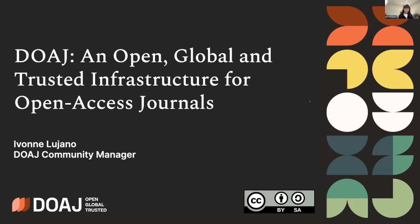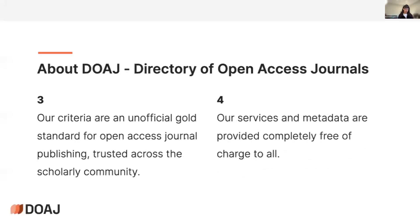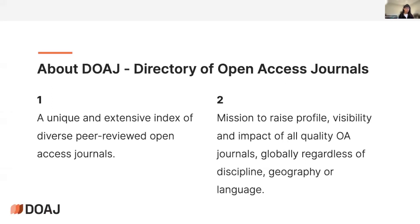I am Yvonne Lujano, the community manager of the DOAJ — the Directory of Open Access Journals — and also an ambassador of the DOAJ in Latin America. For those who don't know, the DOAJ is the largest directory that lists peer-reviewed journals from all disciplines and from more than 135 countries. It's very unique in its diversity, including journal production from all countries.